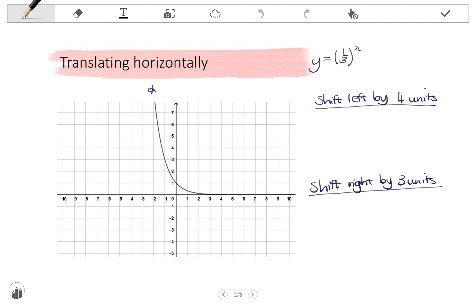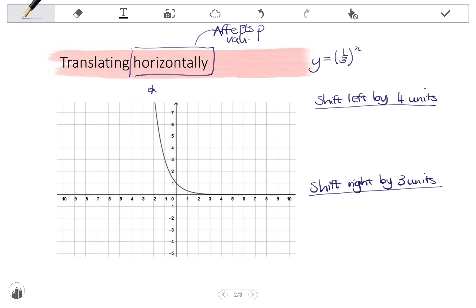Looking at horizontal translations: a horizontal translation affects the graph by shifting it left or right. In the equation, a horizontal shift affects the P value. If I am shifting left, we add a value to x. If we shift right, we subtract from x in the exponent.